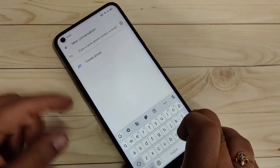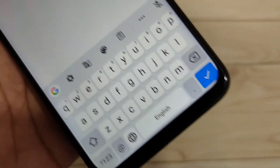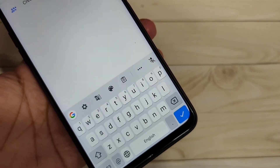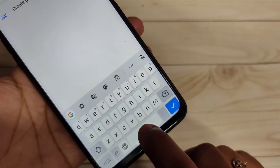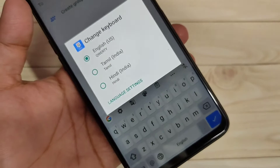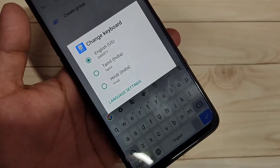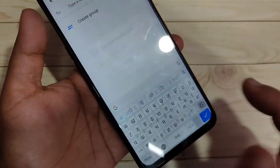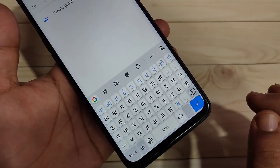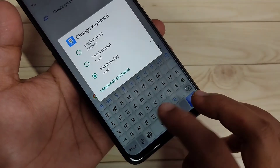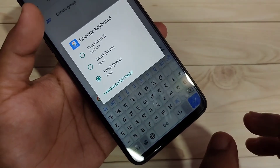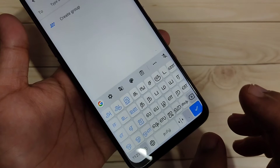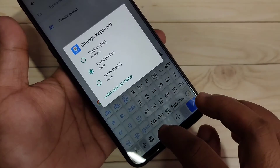Now I will show you how it works. You can see this is the English letter keyboard. To switch languages, tap and hold on the spacebar. You can see the languages we added — Tamil and Hindi. Select Hindi to switch to the Hindi letter keyboard. To switch to Tamil, tap and hold the spacebar again and select Tamil. You can see the Tamil letter keyboard.